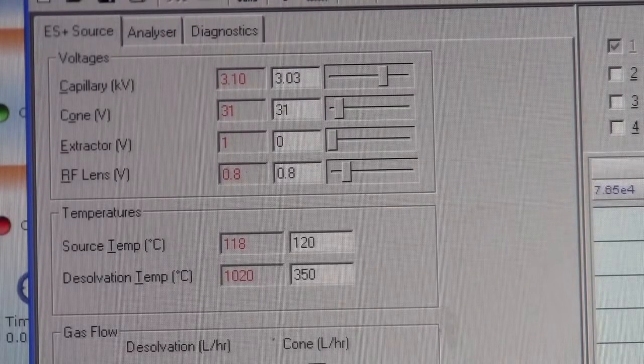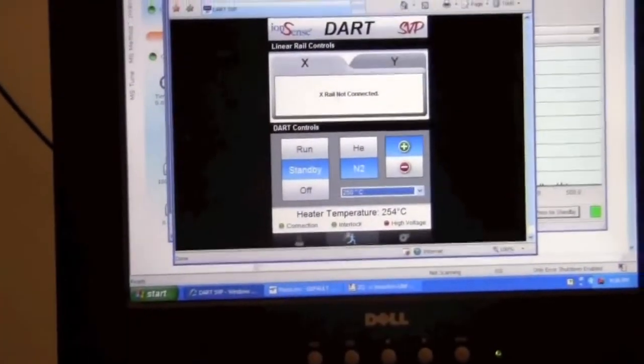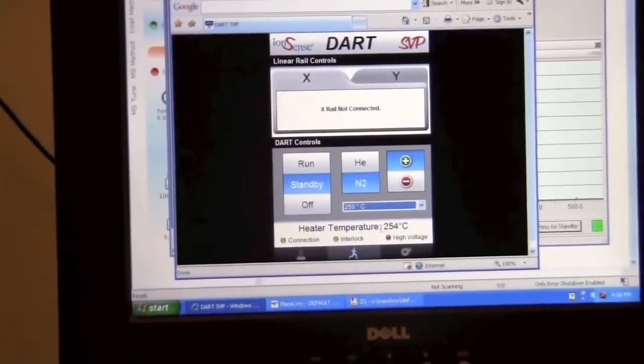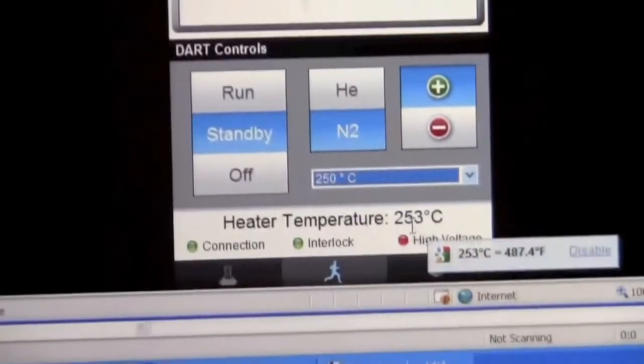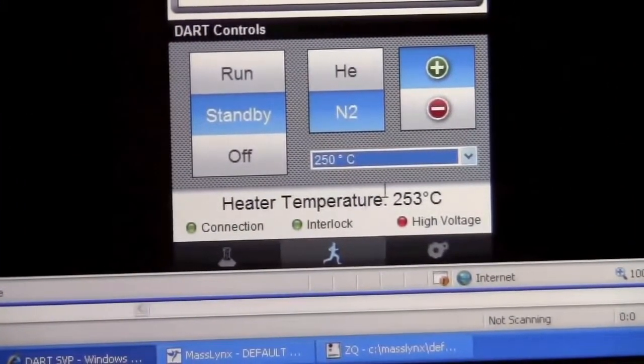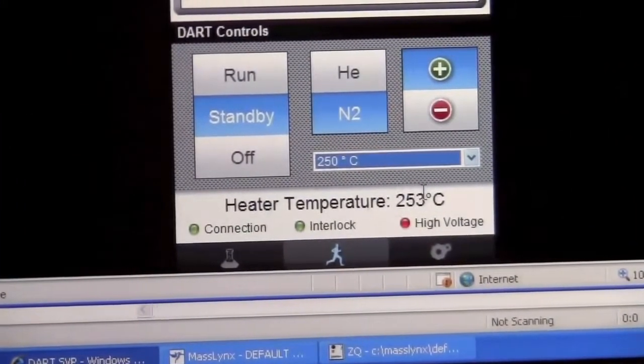Let's go back to the DART source and see how it's doing. So the temperature has now reached our target temperature of about 250 degrees Celsius.